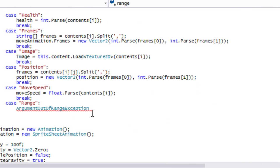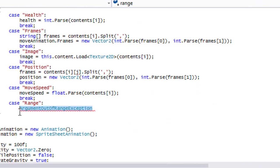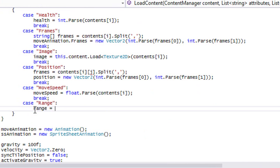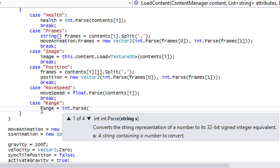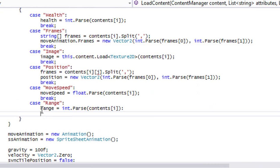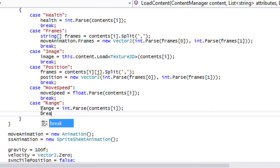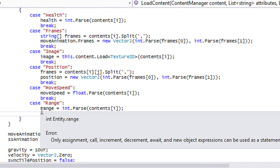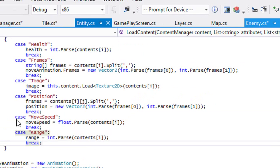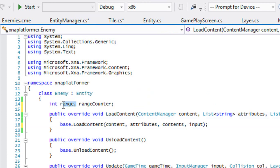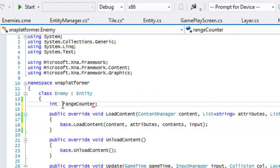In range, we'll say range is equal to int.parse contents[i], break. Okay. So we can get rid of this and we'll just have a range counter. Our range counter is going to be zero.